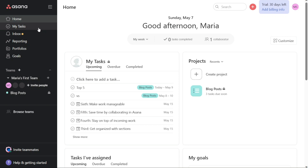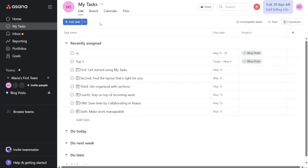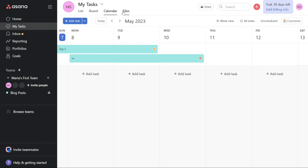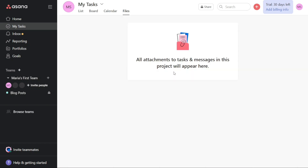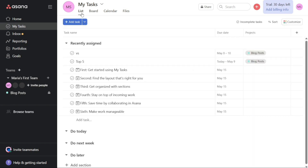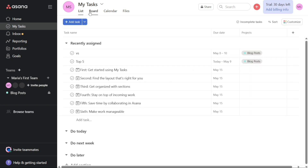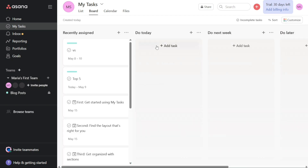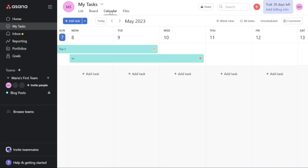In the My Tasks tab, you can view all of your tasks that are divided into different sections such as recently assigned, due today, due next week, due later, and more. You can view all these tasks in various formats such as a list, board, and calendar format. Under the File section, you'll find all attachments to tasks and messages. You can create a new task by clicking on the Plus Add Task button. You can also add new sections, add milestones, and import CSV files. This makes it easy to stay organized and on top of your work.